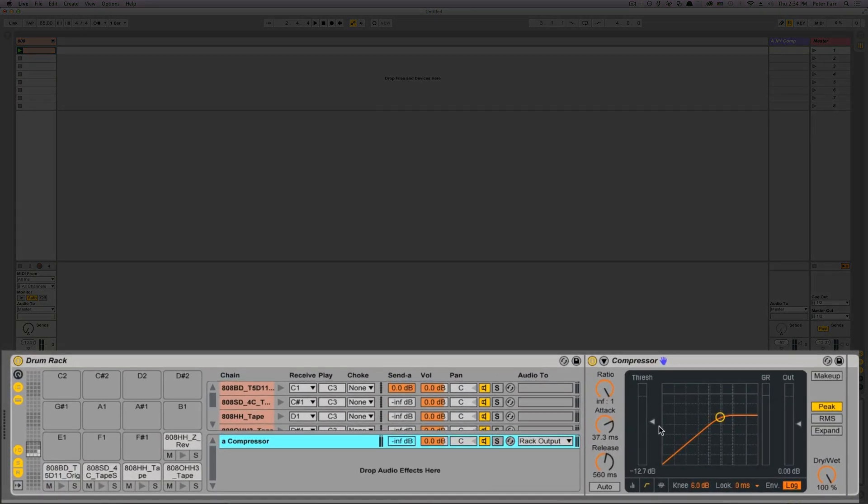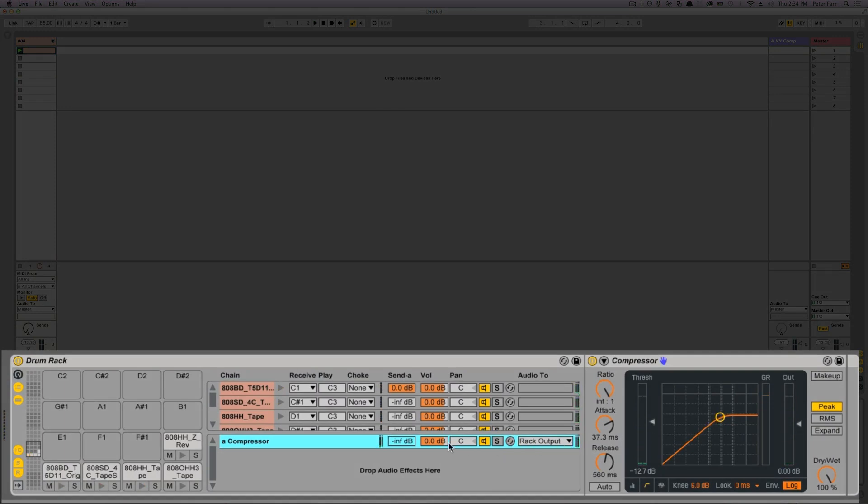If we want to turn down the amount of parallel compression, then we would do that by turning down the output gain of our compressor.